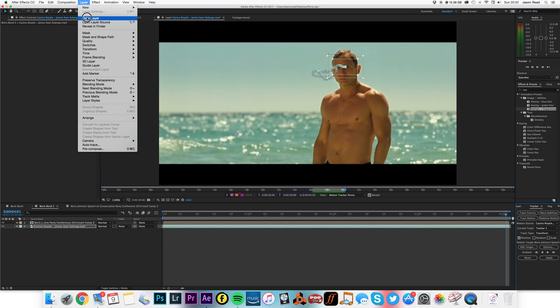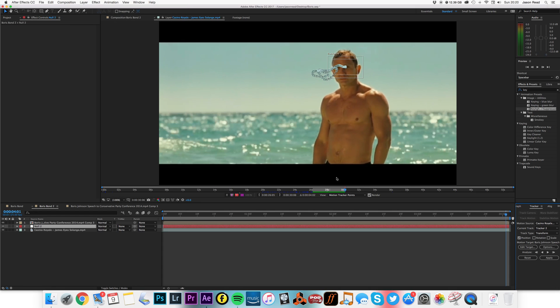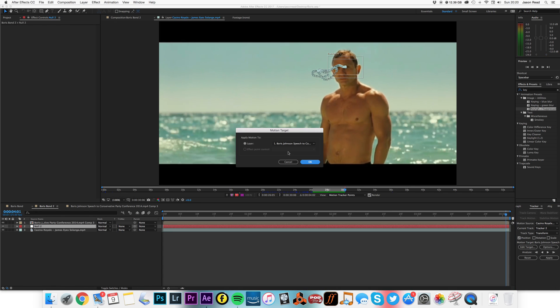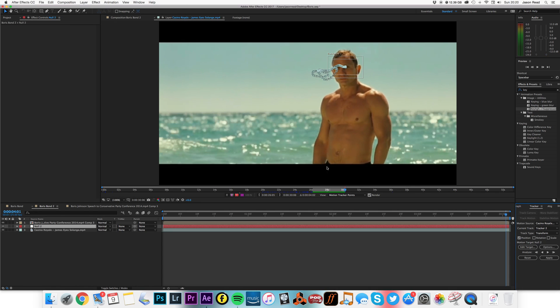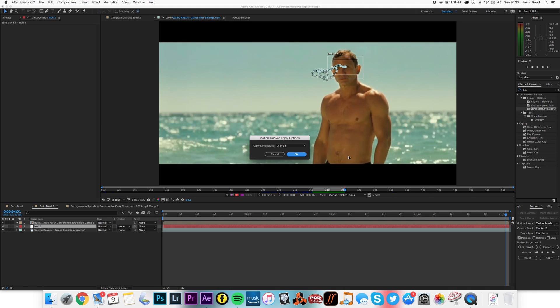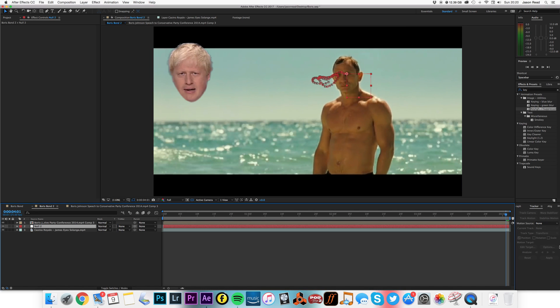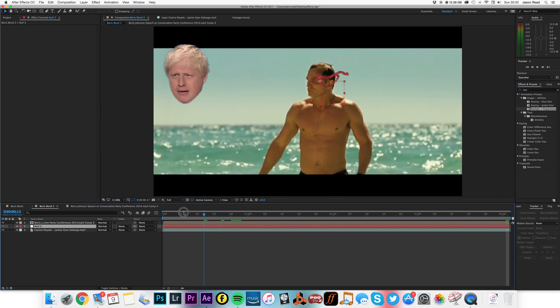Create a new null object. Edit the target, make it the null object, hit okay, apply the motion tracker to the null object.